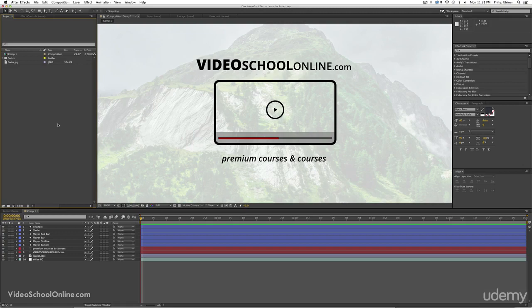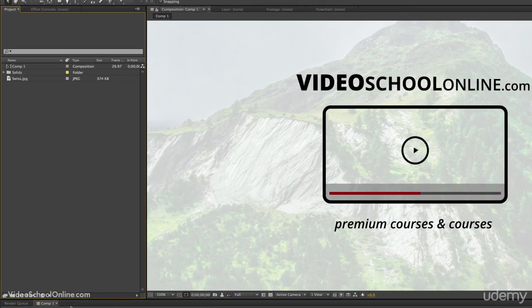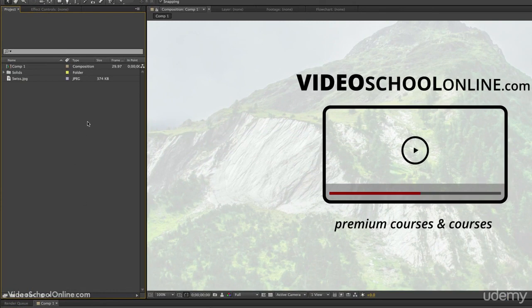Hey, welcome back. In this video, we're going to show you how to start a new composition and choose the right settings for your video. So let's head over to the project window. This is where we will be adding a new composition.